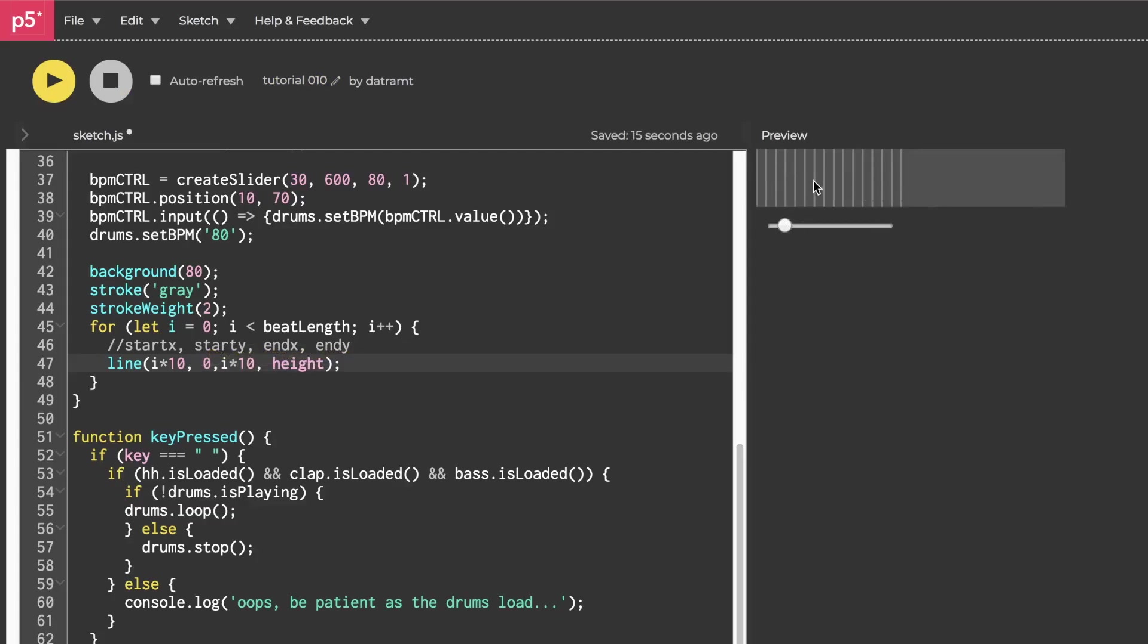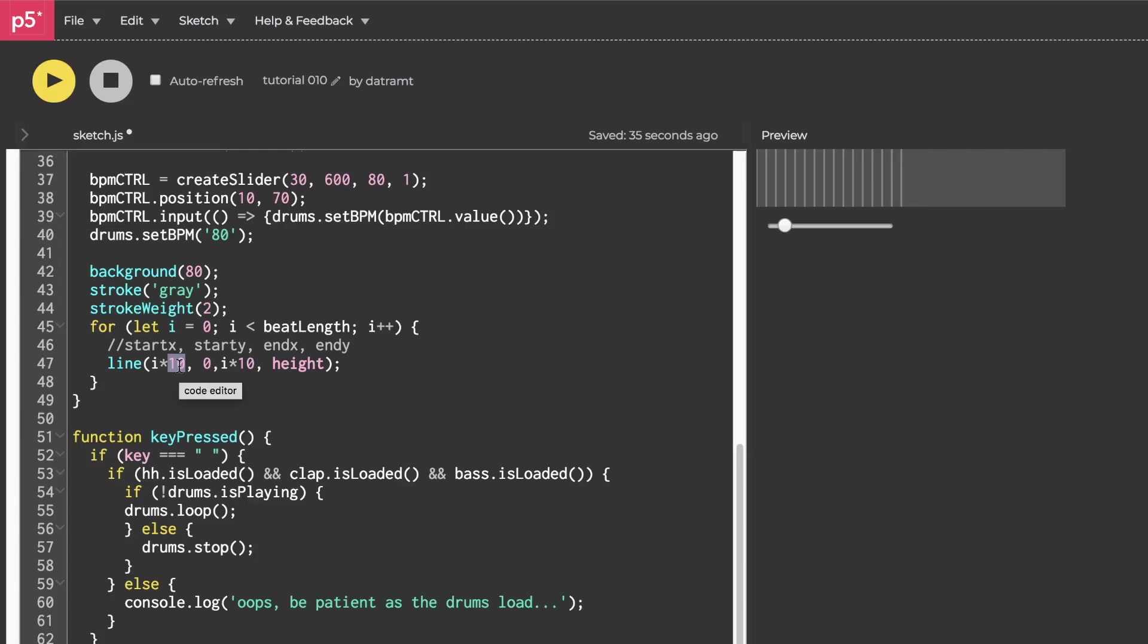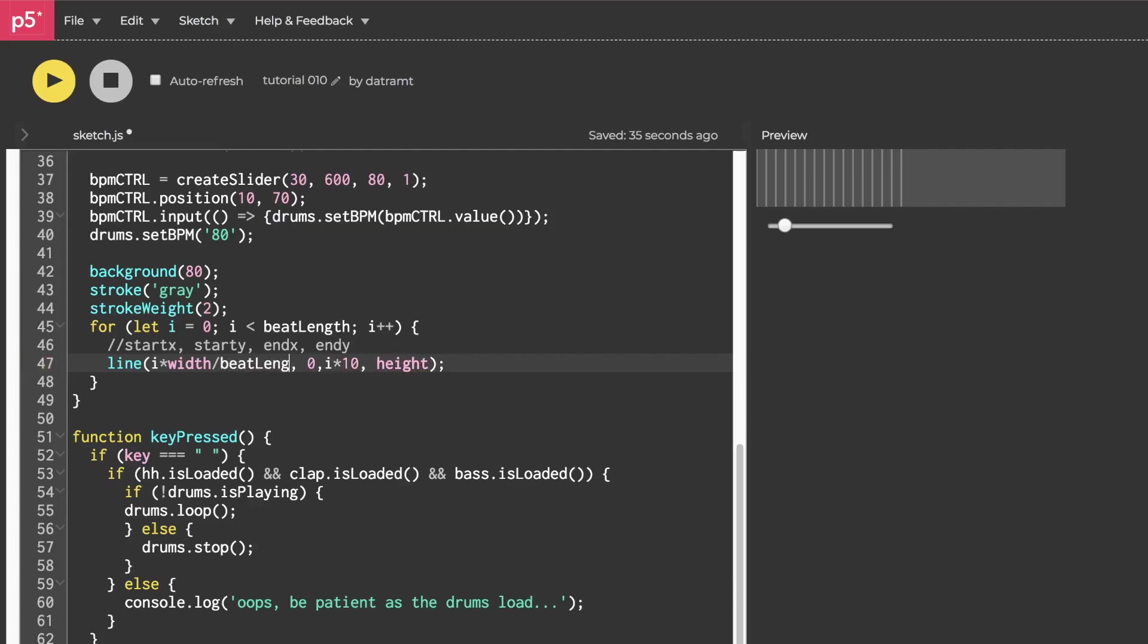Cool. Now what we want to do is, instead of multiplying it by 10, we want to multiply it by something so that it spans across the width of our canvas. And so what we could do is sort of divide width into 16 parts. So width over 16, and instead of multiplying i by 10 for each of these x values, we'll multiply i by width over 16 or beat length.